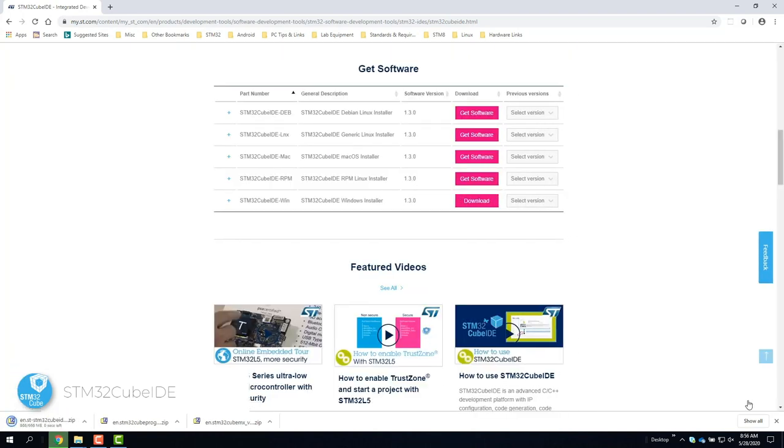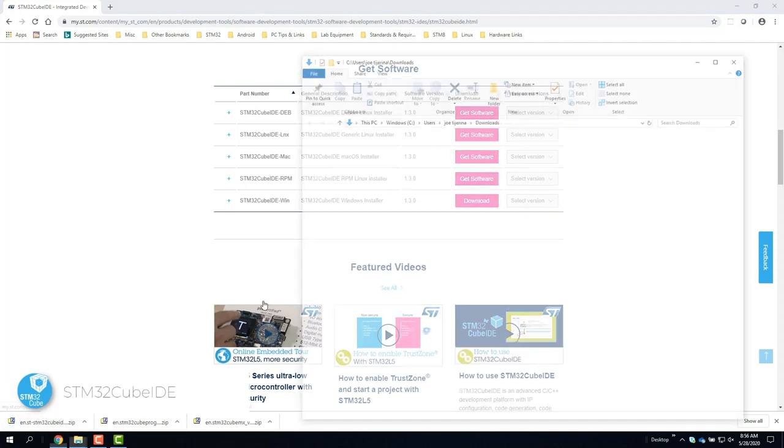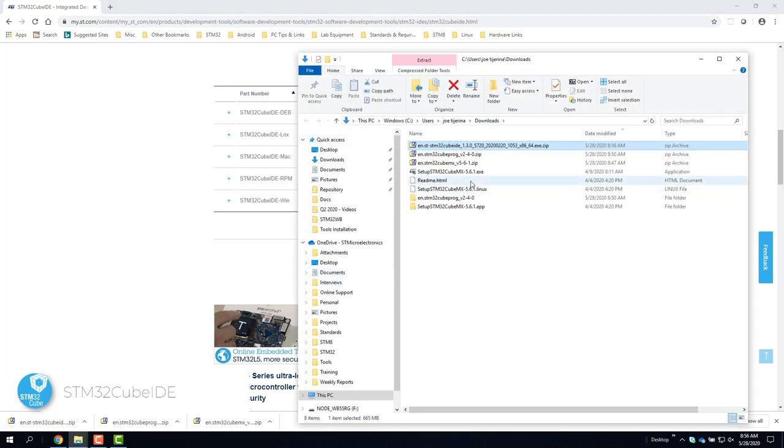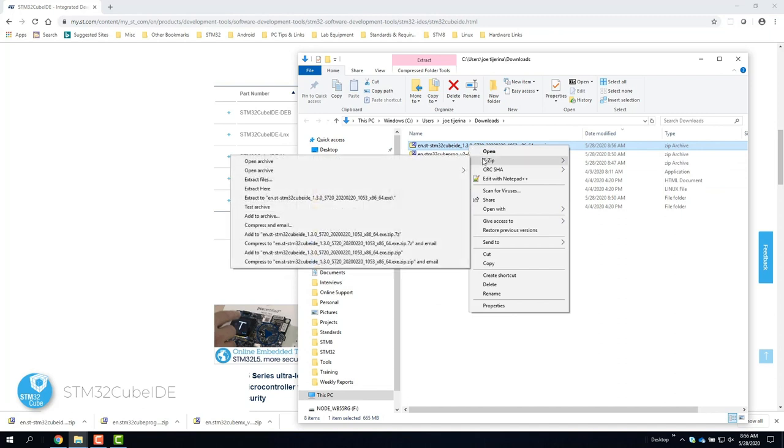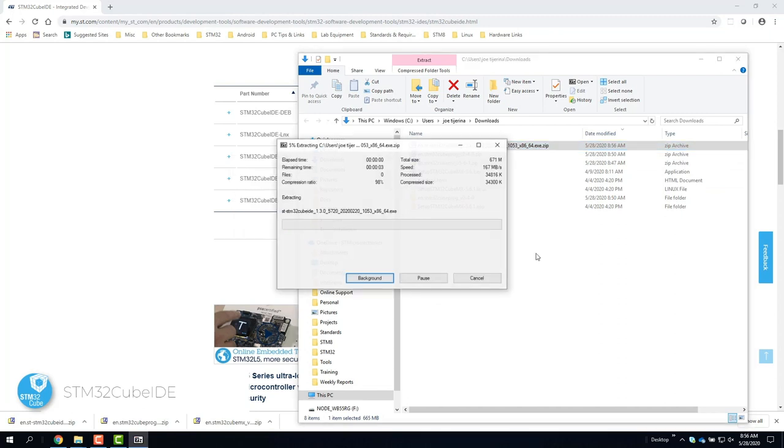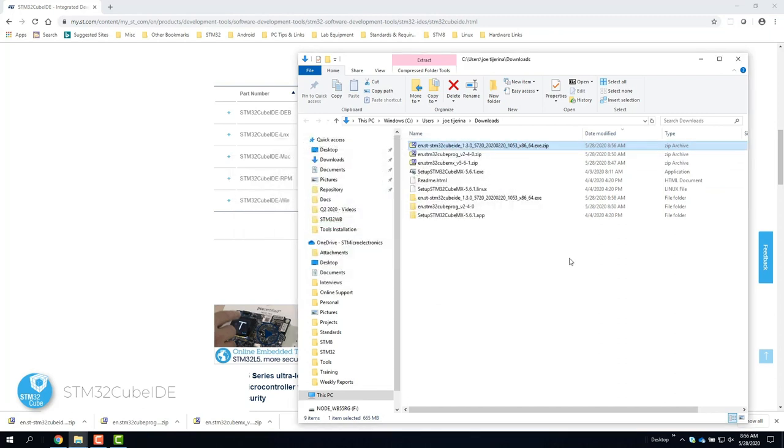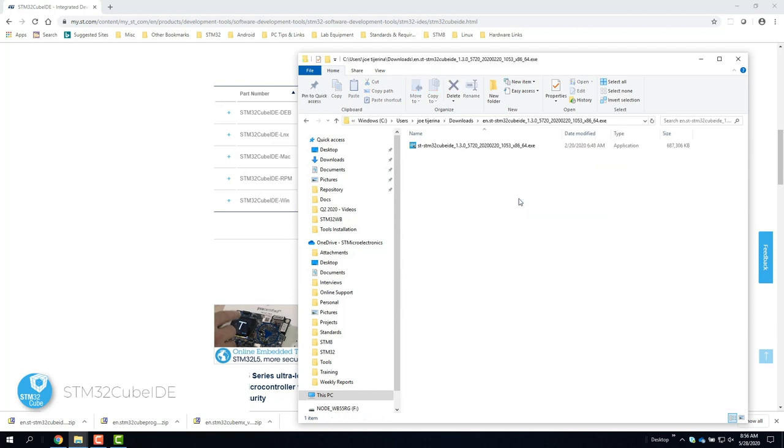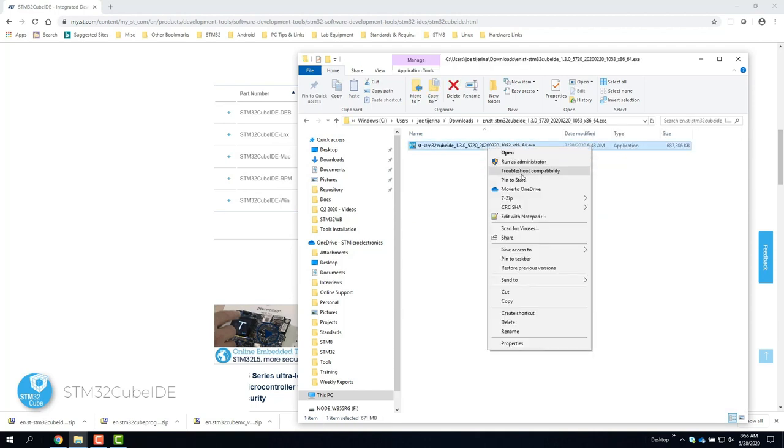Once the download is complete, go to the directory where it was downloaded and unzip the file. Once unzipped, find the .exe and run as administrator.